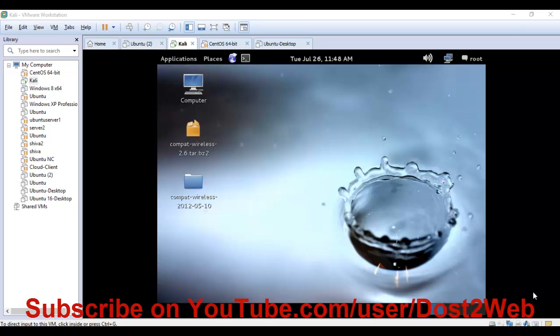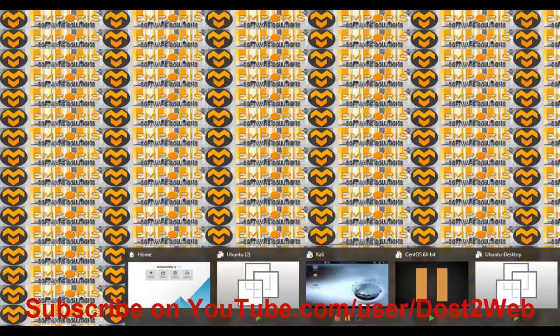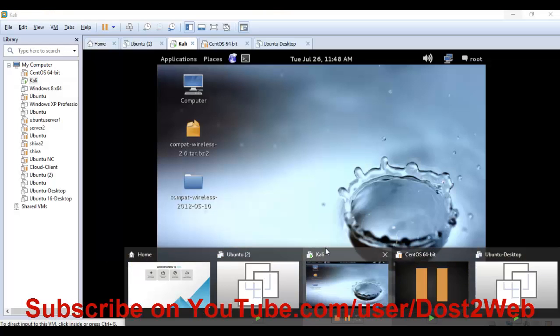Hello friends, welcome to today's tutorial session. Today I'm going to teach you how to maximize your screen size in VirtualBox or VMware Workstation.